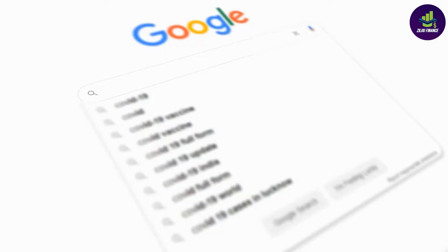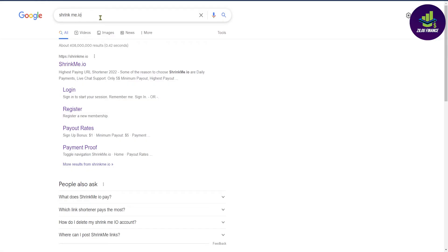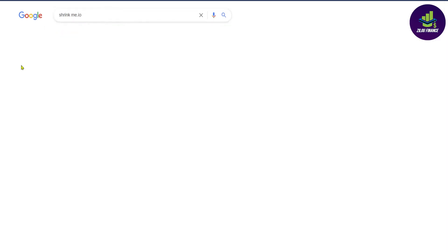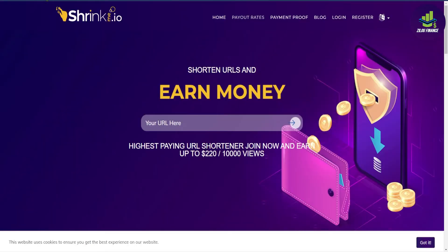So let's move on to step number one, go to Google, type in ShrinkMe.io and then press Enter. You're going to see the first website right here, ShrinkMe, the most trusted URL shortener network. Now when you click on this link, you will be redirected to the actual website.